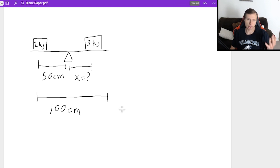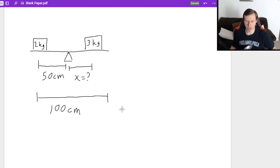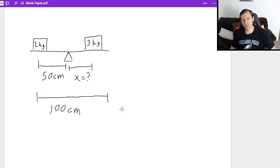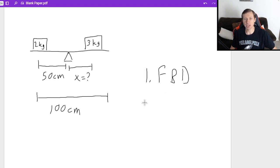What I'm solving for here is x — it's the distance that the three kilograms is away from the fulcrum. To solve any of these problems for rotational static equilibrium, the first step, always the same: FBD, free body diagram.